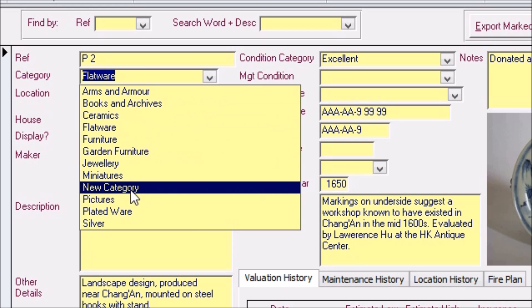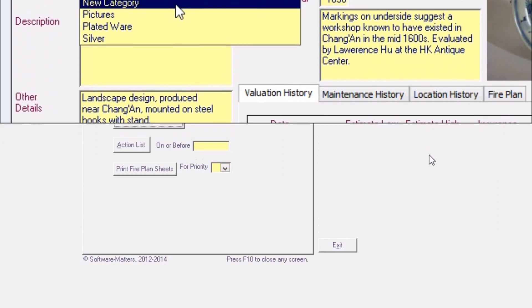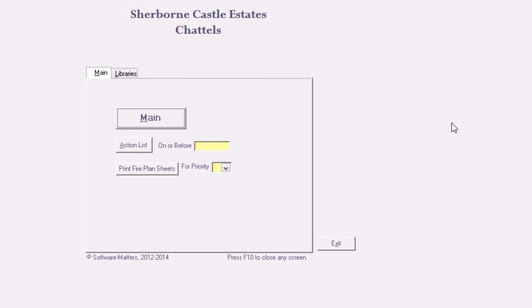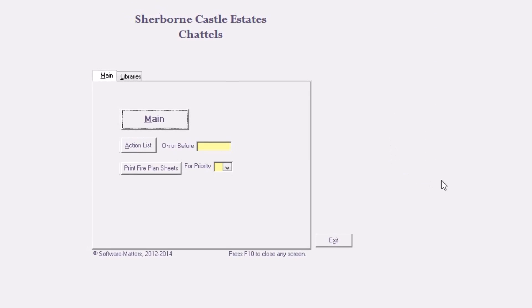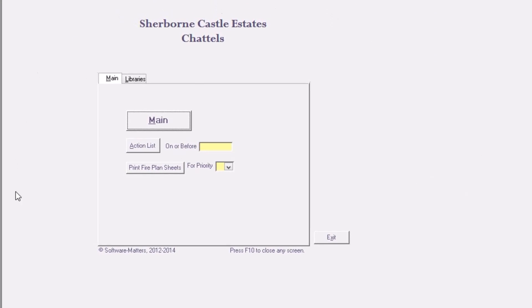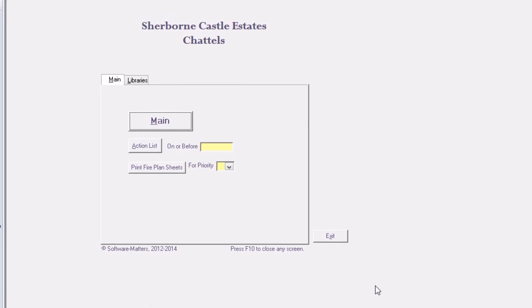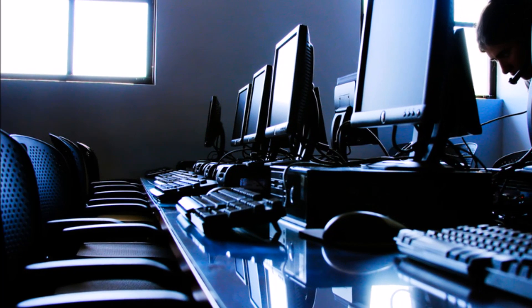For repeating information this is much faster and more consistent than entering the data by hand every time. Overall the system is very easy to use and manages the exact information required for the specific needs of Sherborne Castle Estates which an off-the-shelf package could not provide.